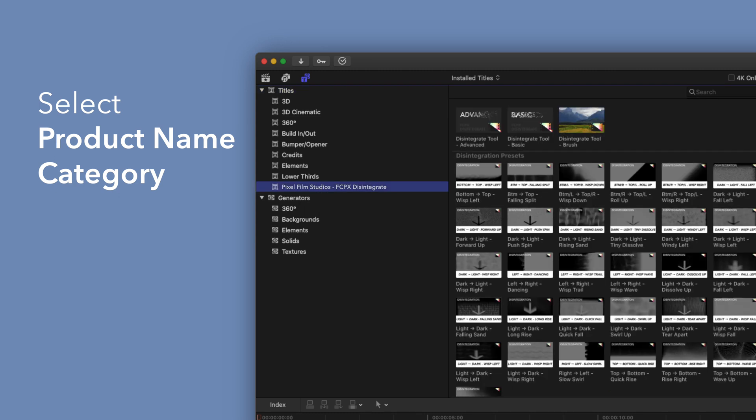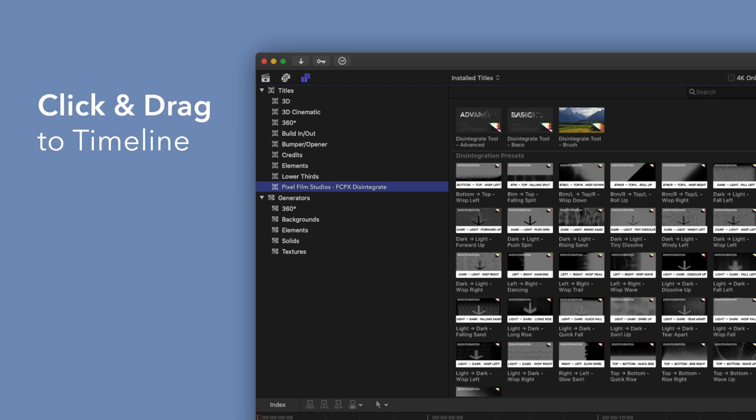You'll see a list of all the included titles in the browser to the right. To apply, simply drag the title over a clip in the timeline.